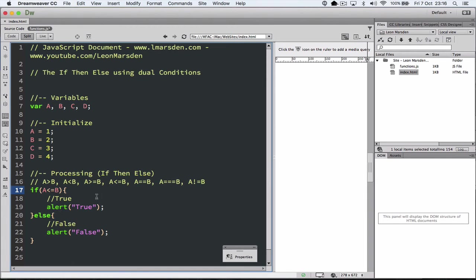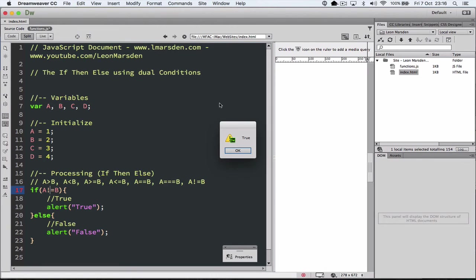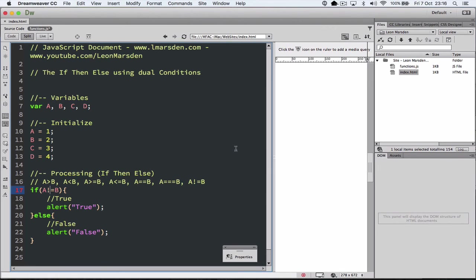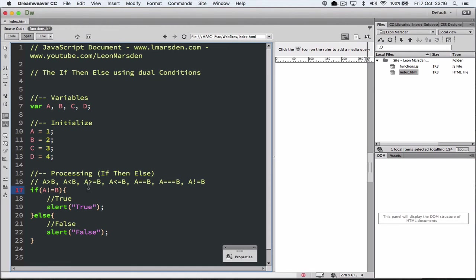If we want to use the not equal to, is A not equal to B, and we run the program again, it results back true, because A and B are not the same numbers. So this allows us to perform an if-then-else statement and use the different types of parameters or Boolean tests to check the result.